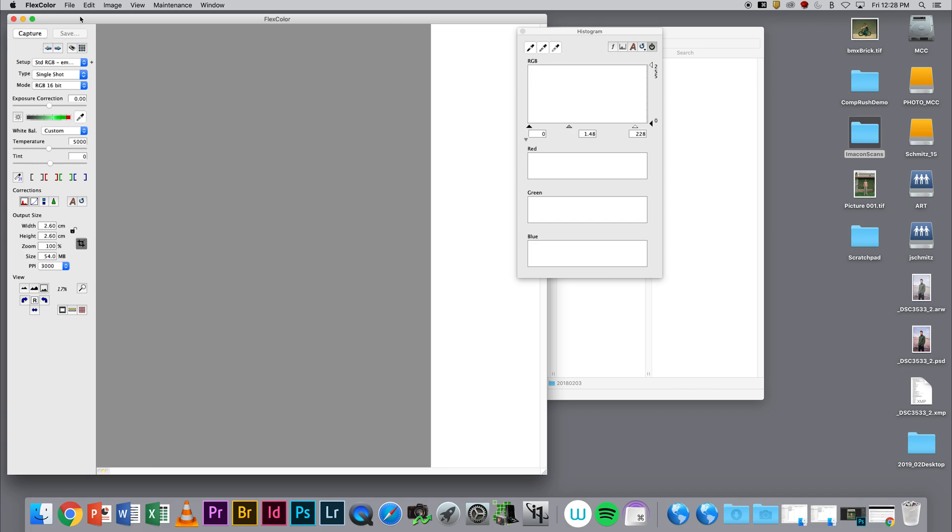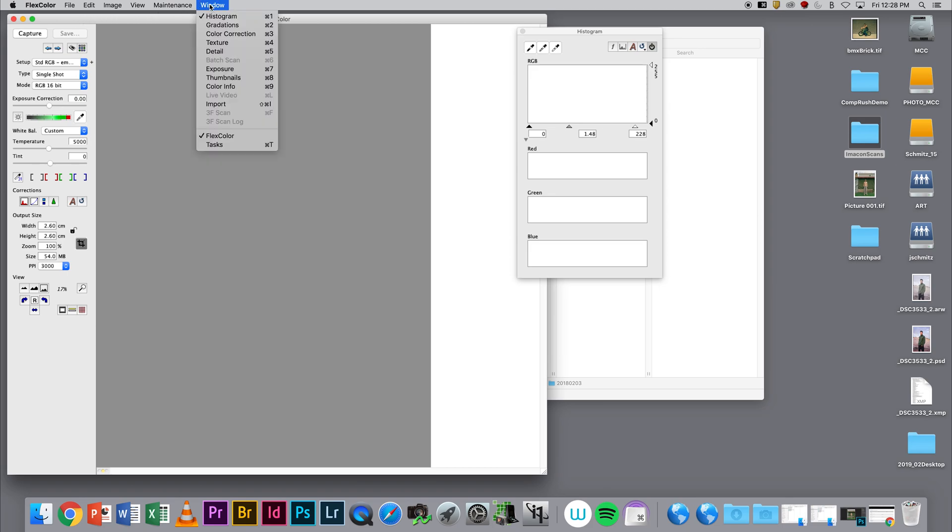I need to find where my FFF files are going to be at. I'm going to go to Window and open up the Thumbnails browser.